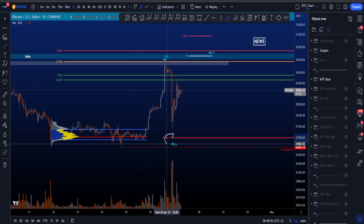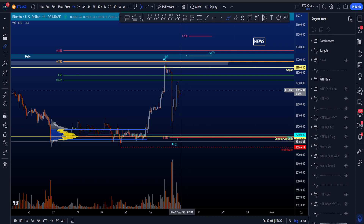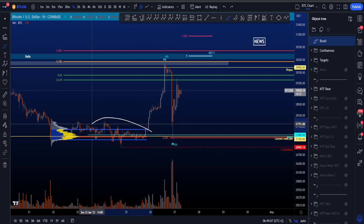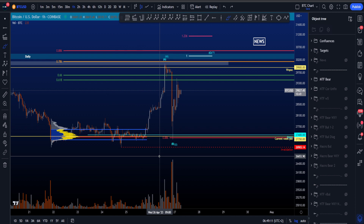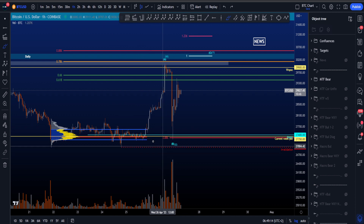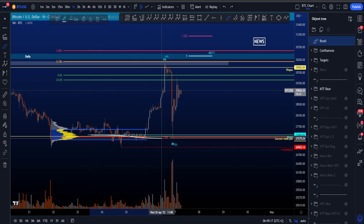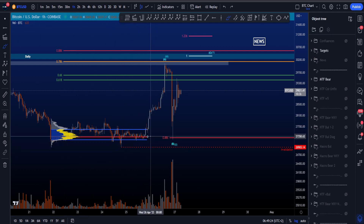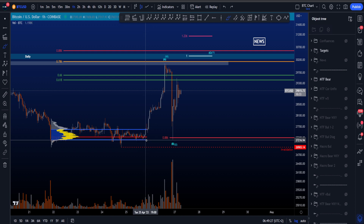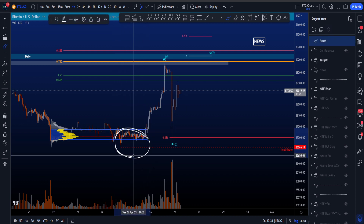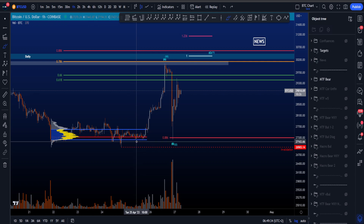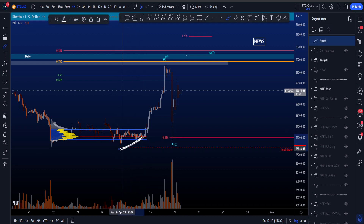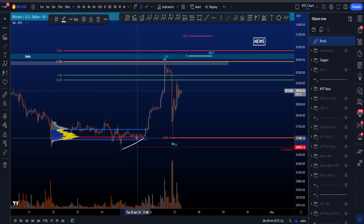Why did price bounce here? We had two confluences in this area. First, the daily naked point of control at 27.4k from the 25th, and also the current weekly point of control at 27,350 — meaning the most volume this week was traded there. We also had the point of control of this range. Additionally, we had bullish divergences, which relate to big positions absorbing shorts — a bullish CVD to the upside.